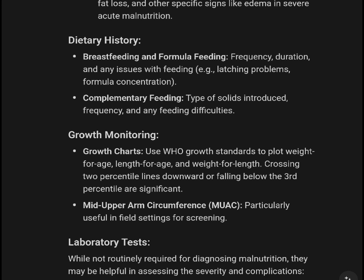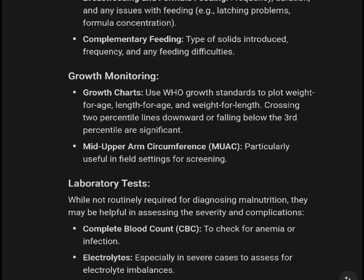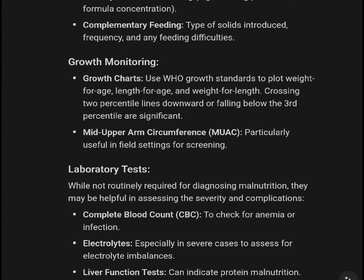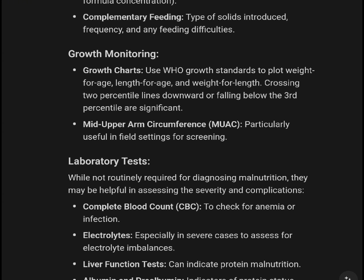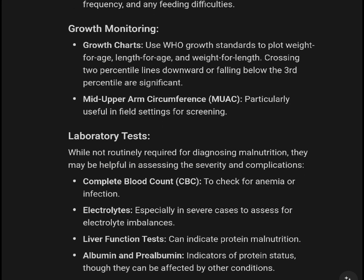Growth monitoring uses the WHO growth standards to plot weight for age, length for age, and weight for length. Crossing two percentile lines downward or falling below the third percentile is significant and warrants further evaluation.